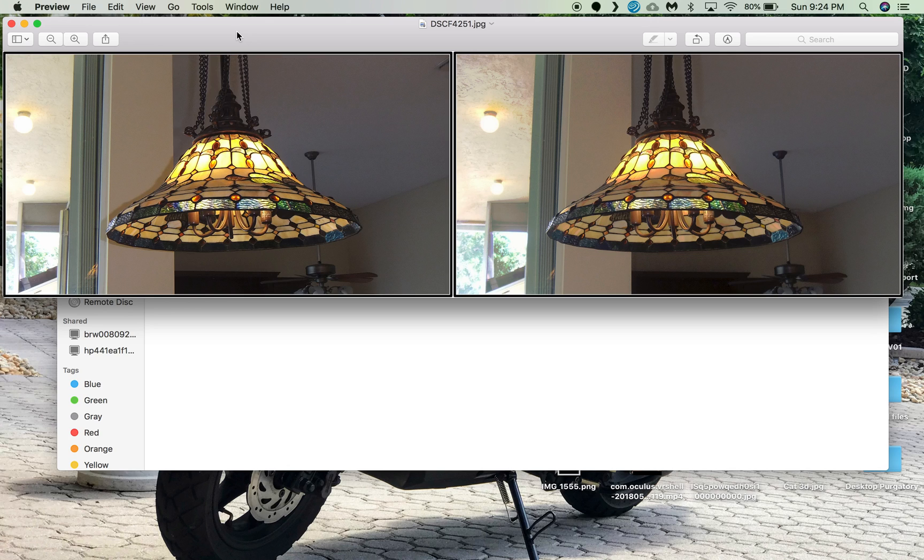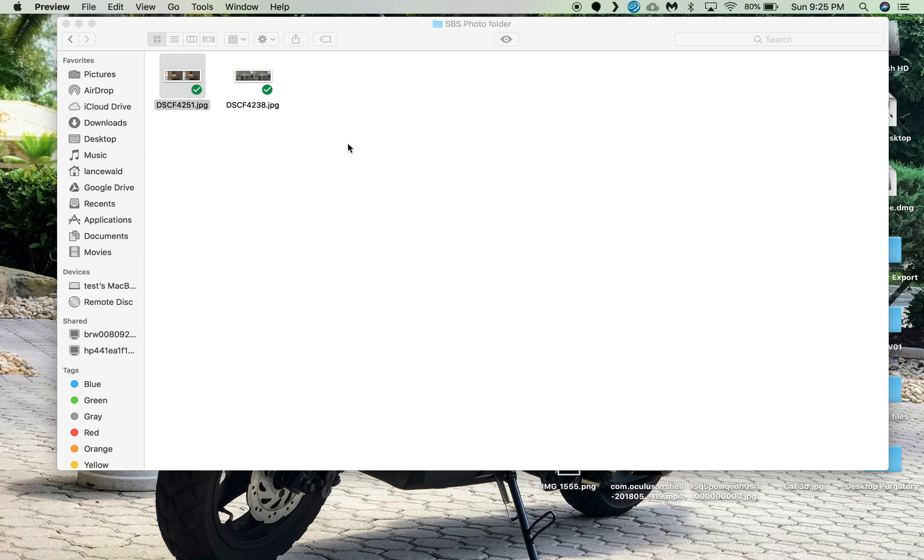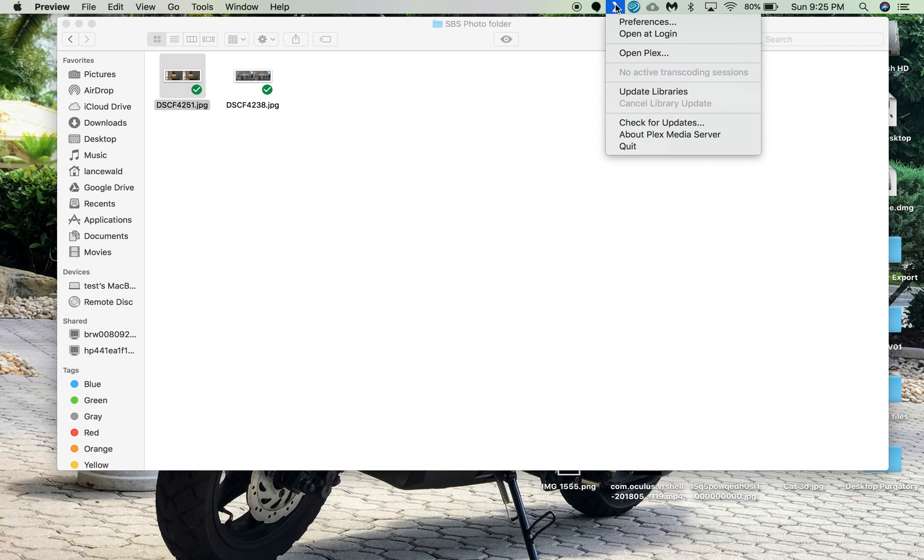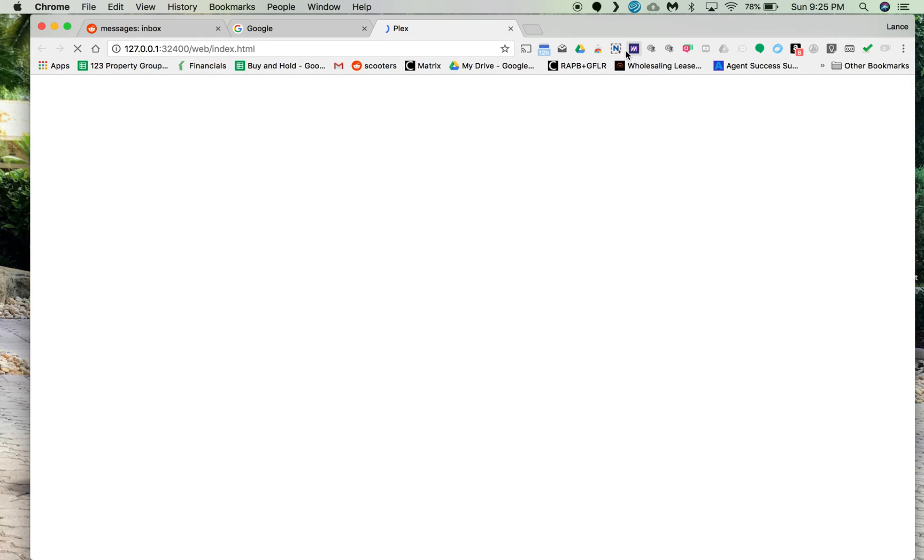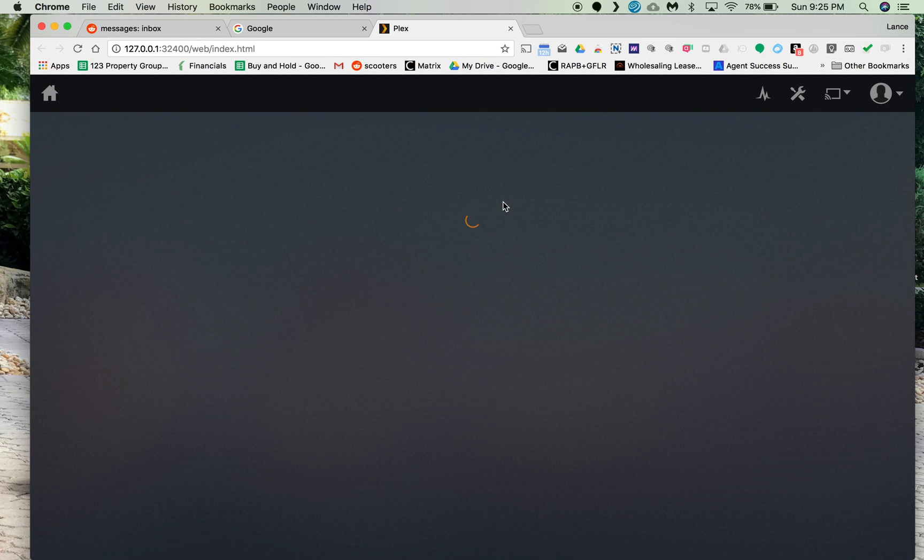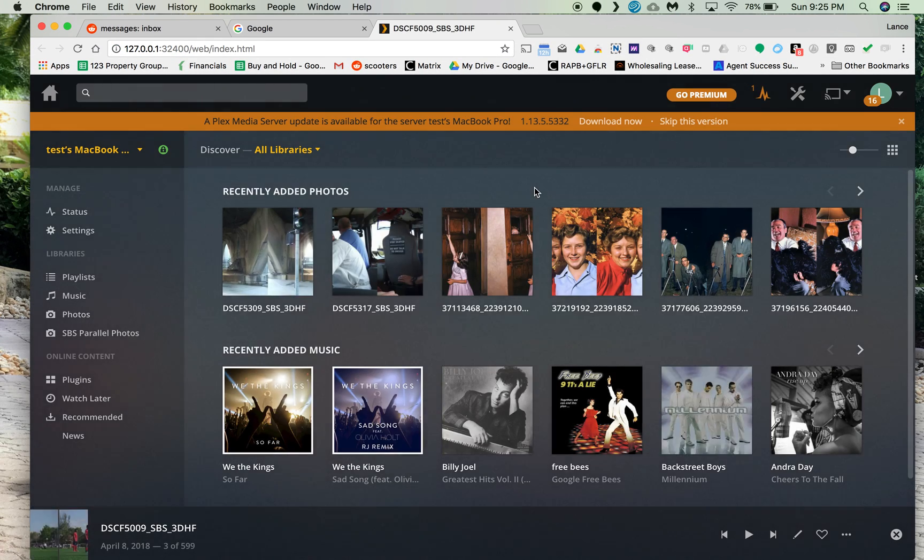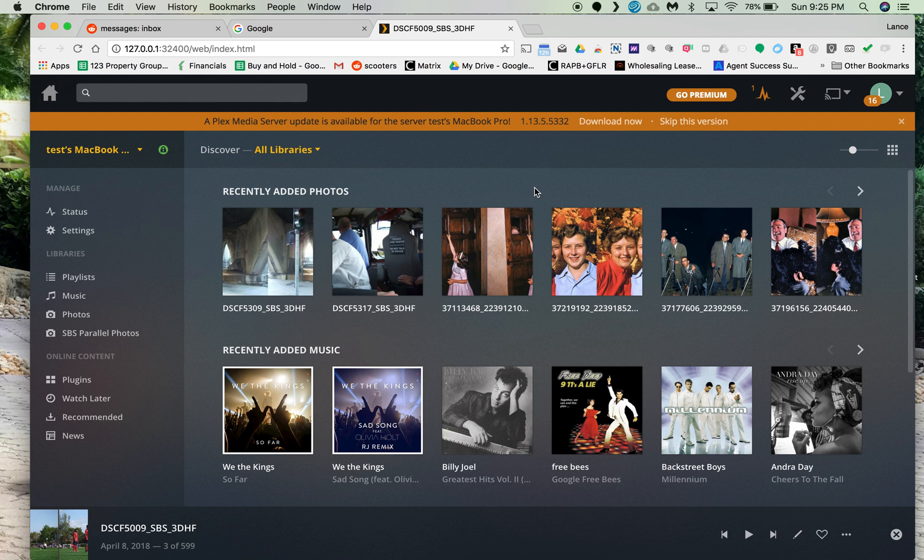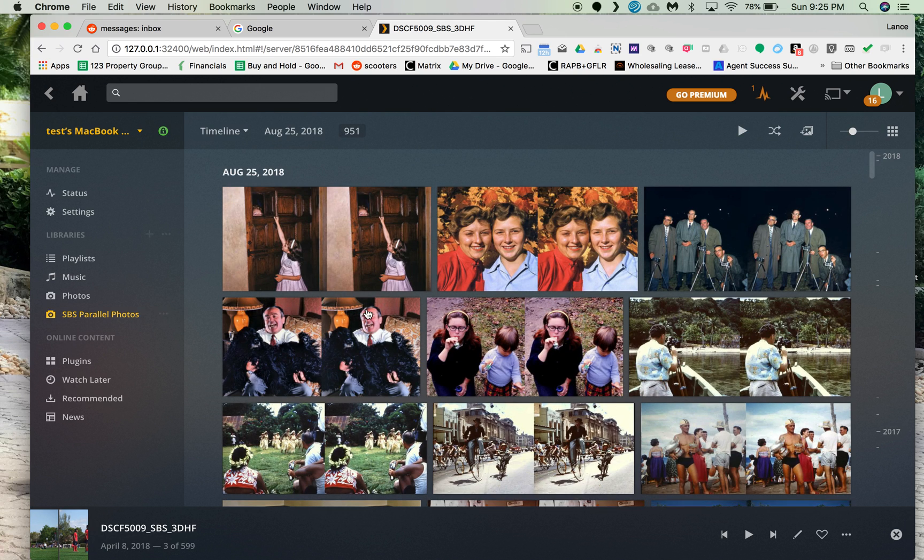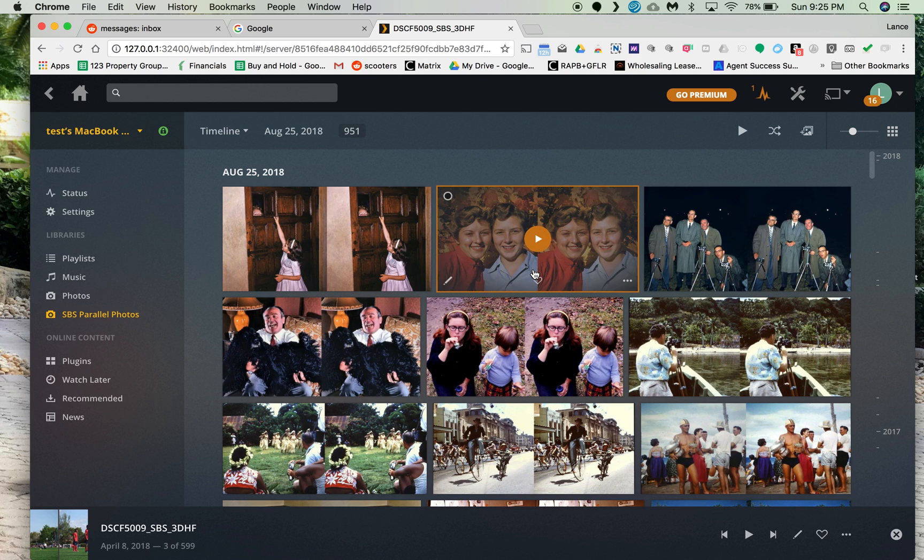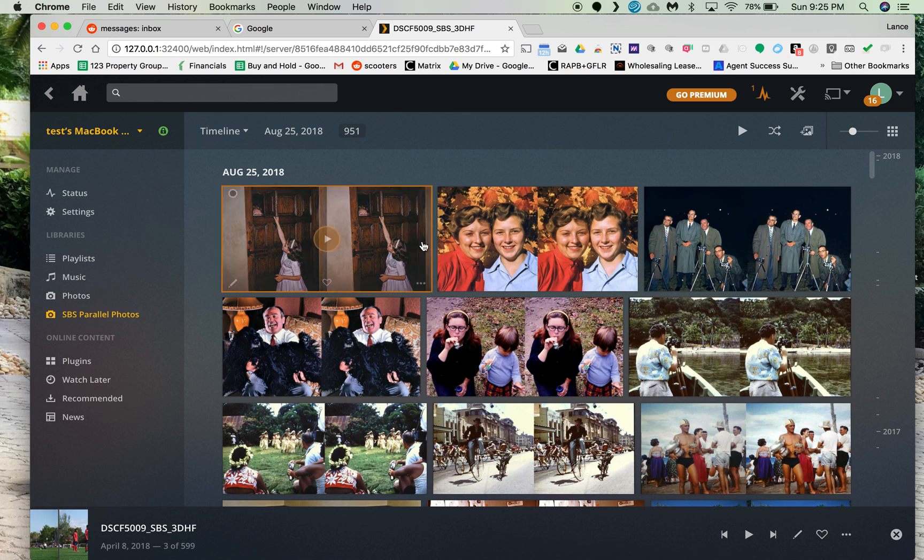The thing about Pegasus is it will stream from a Plex server. So if you have a library, you can go into Plex and choose the library that you would like Plex to stream. Plex is a DLNA server and I've chosen what libraries I wanted to stream. In this particular situation, Plex is streaming SBS parallel photos to the Oculus Go. So all of these, I believe 951 pictures that I have that are side-by-side, are now available.